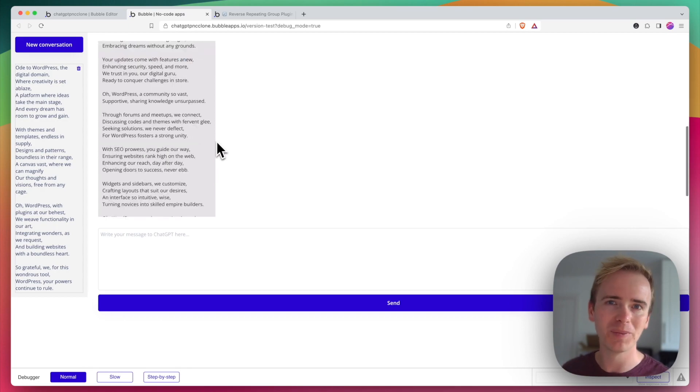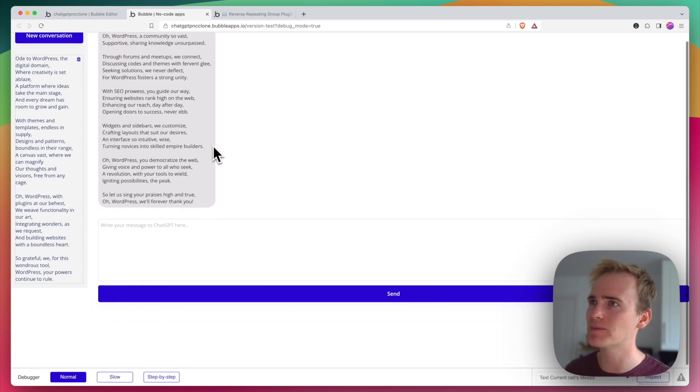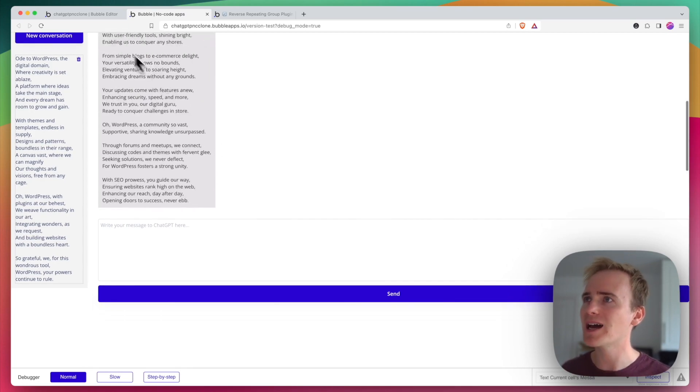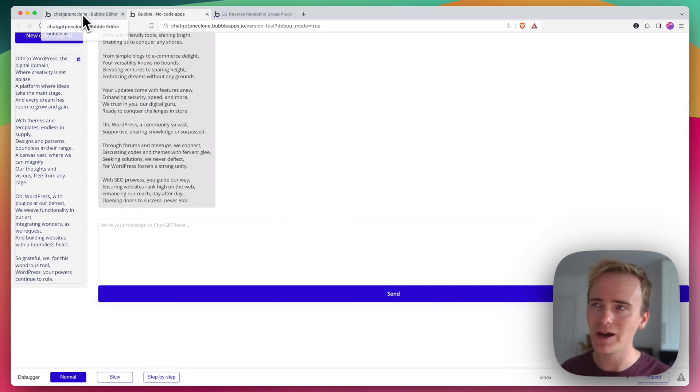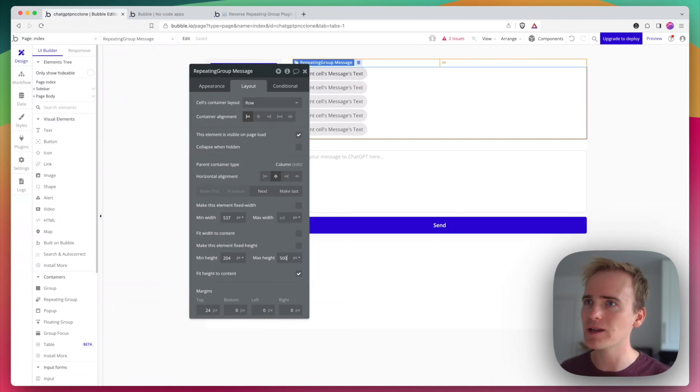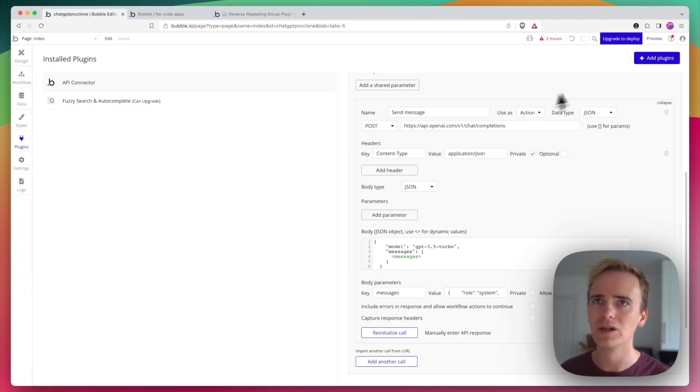Yeah this plugin here they've got a very impressive demo and so I want to show you how you can add it into your own Bubble site.